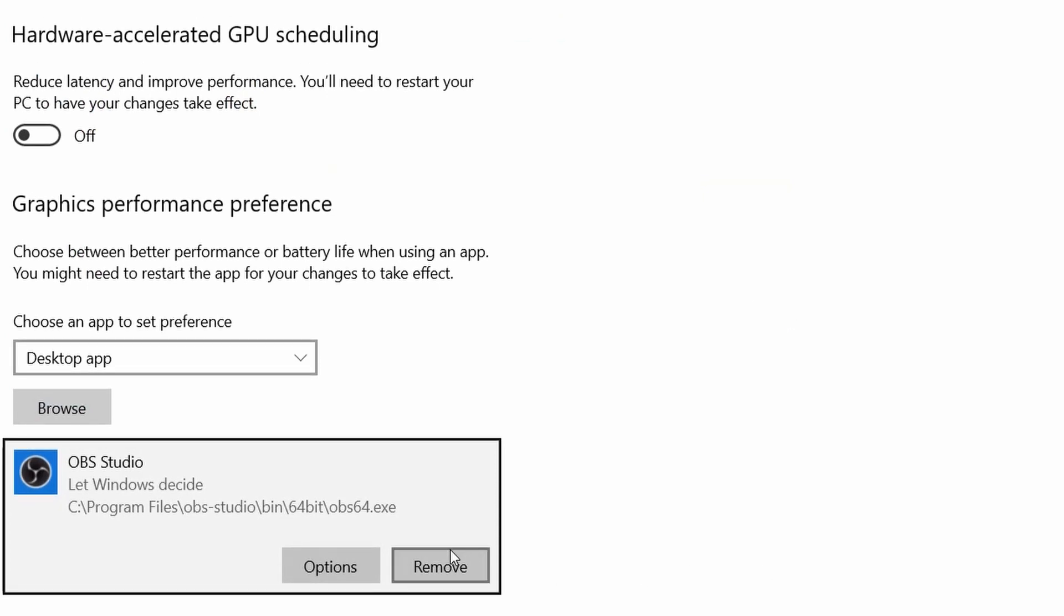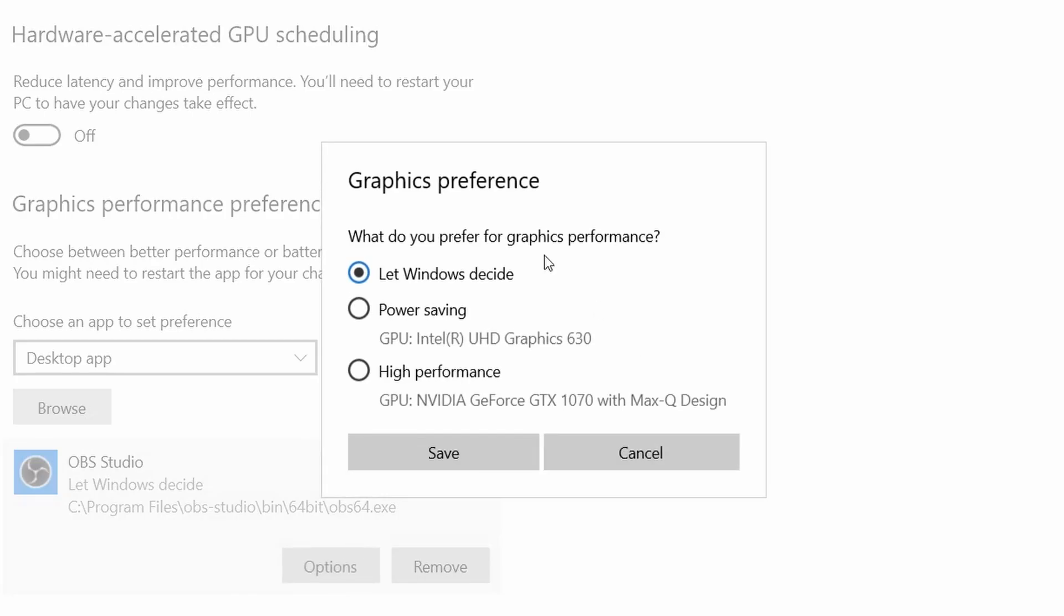Now I should be able to configure my graphics performance preference for OBS Studio. First, click on Options. You have different options here. What do you prefer for graphics performance? Let Windows decide, Power Saving, or High Performance.